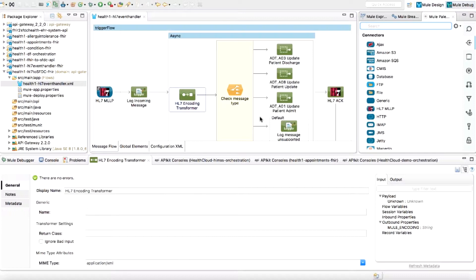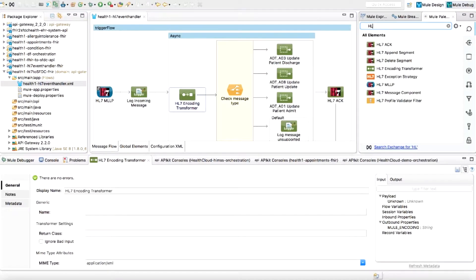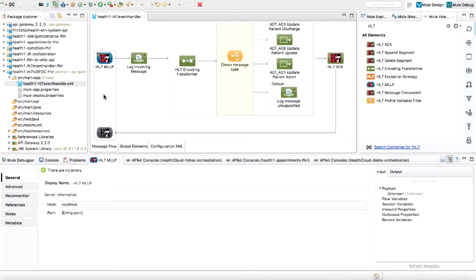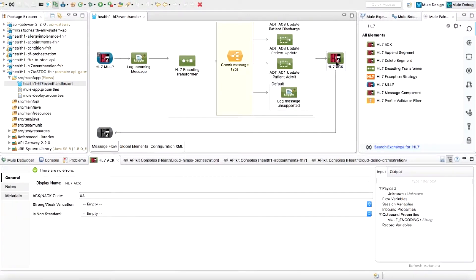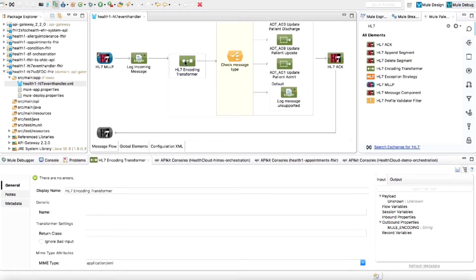MuleSoft provides a number of connectors to handle HL7 messages, which are widely adopted for inter-process communication in the healthcare industry. This integration application uses the HL7 MLLP connector to listen for HL7 messages on a port — usually Epic Bridges interfaces are configured to send ADT messages to this port. Once the message arrives, the Mule flow accepts the message and sends an acknowledgement back to the Bridges interfaces using the HL7 acknowledgement connector. This is important to mark the end of messages so Epic can send more queued messages, and to make the process asynchronous so multiple messages can be processed in parallel. The message is then passed through an HL7 transformer which converts the pipe-delimited message into XML so it can be easily mapped to other formats.